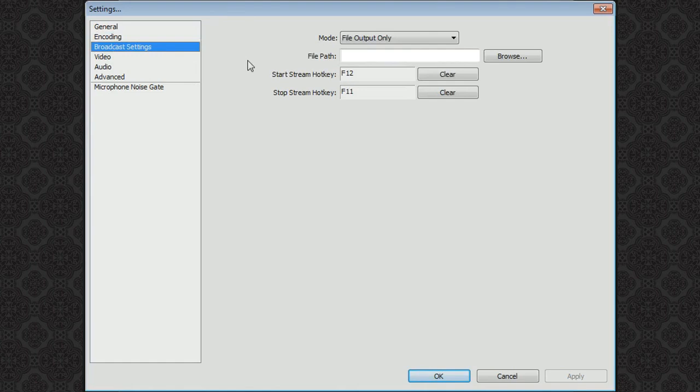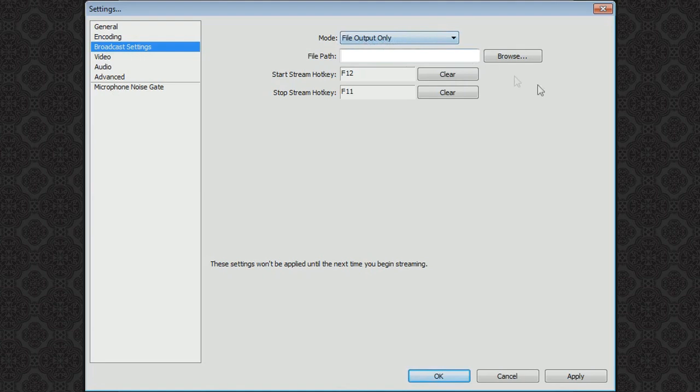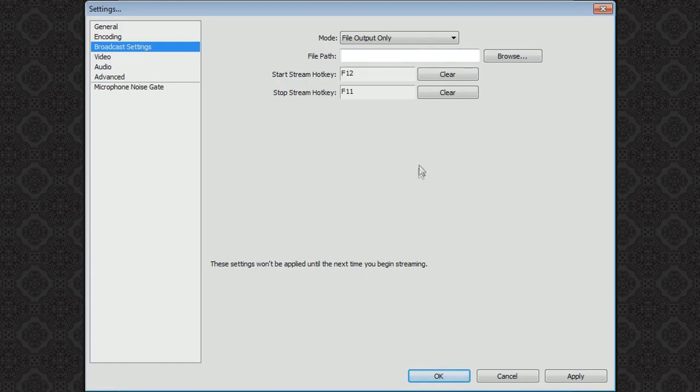On broadcast settings this is probably the most important part. On mode you want to make sure it's file output only. This program can also be used for streams. But putting the mode on file output only makes it so you record into video files. On the file path you just choose where you want to save all your recordings. I suggest just making a folder so your desktop doesn't get cluttered with a whole bunch of recordings.